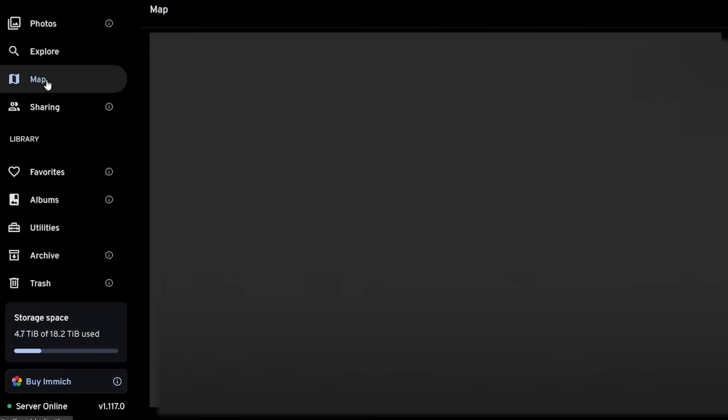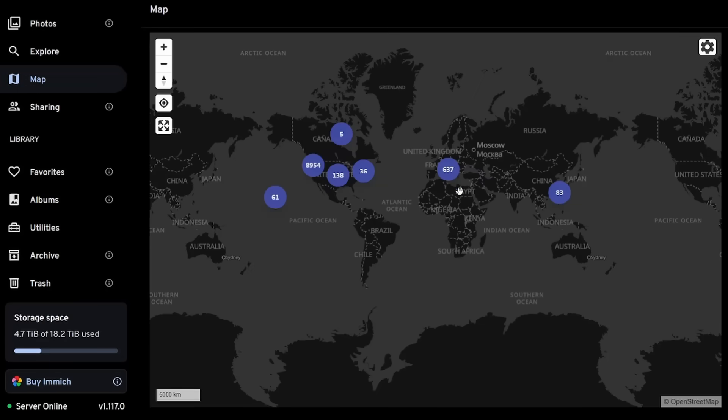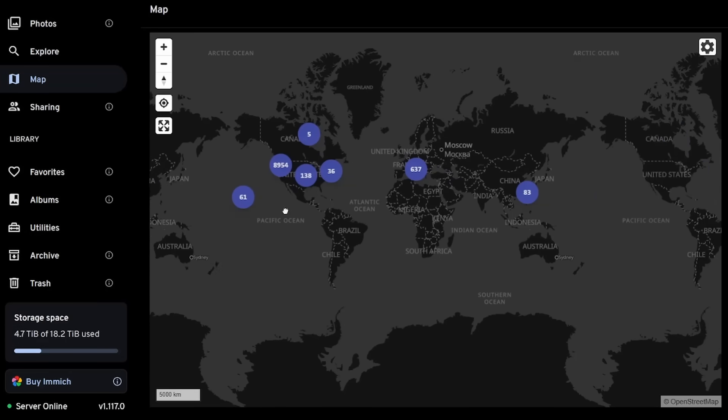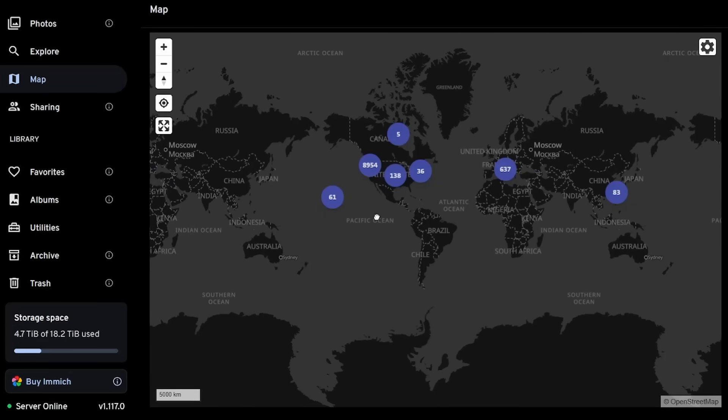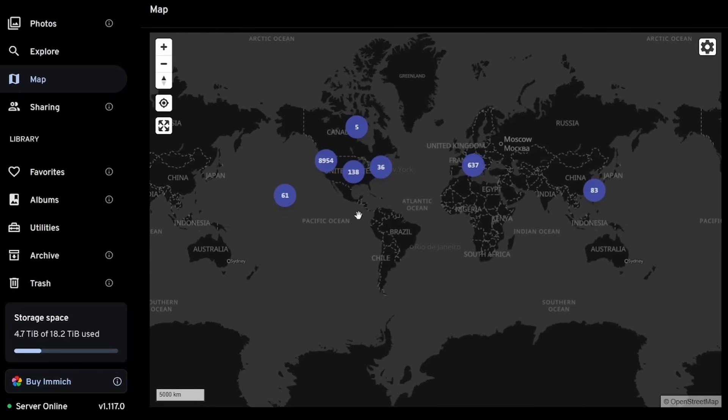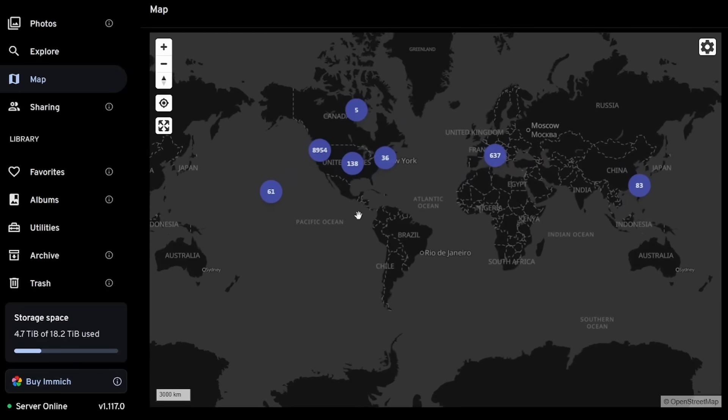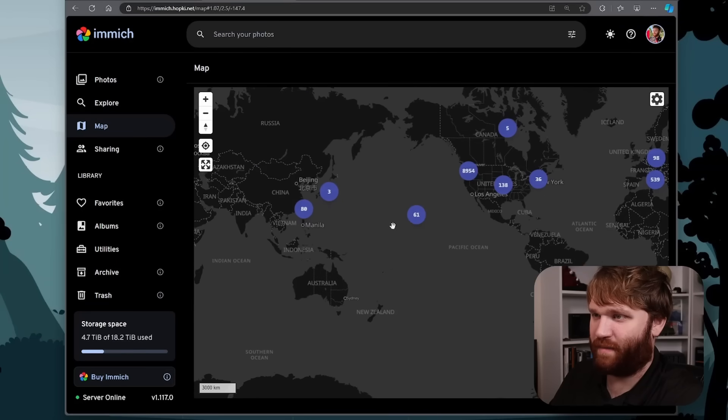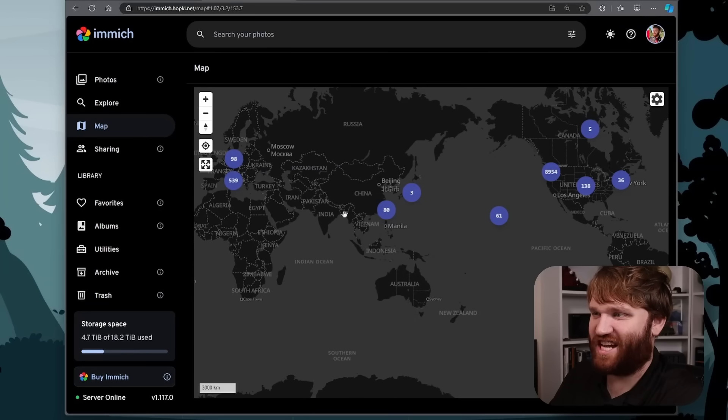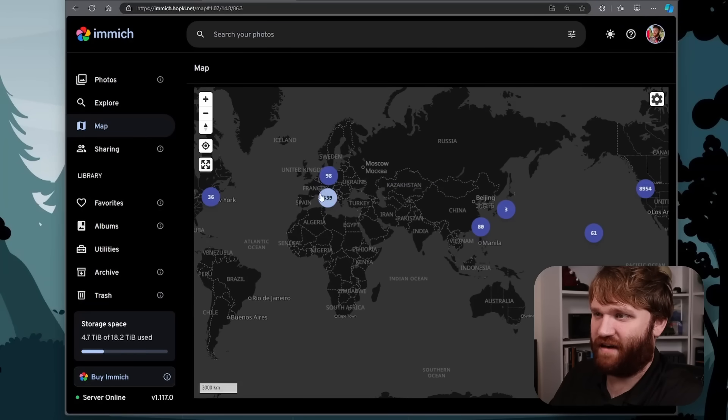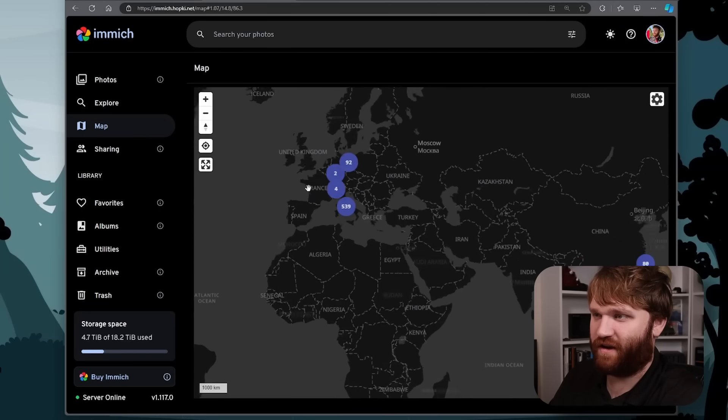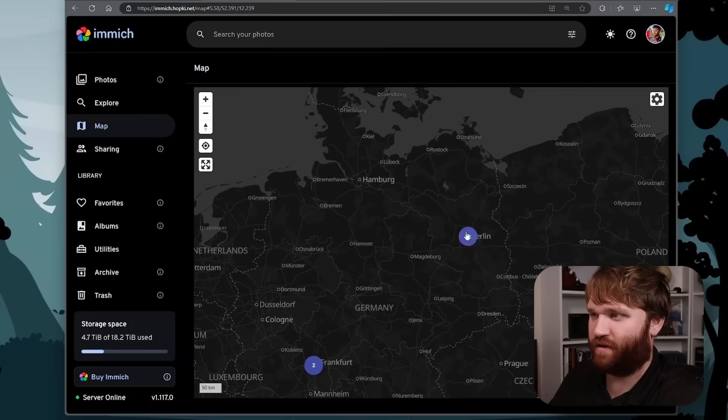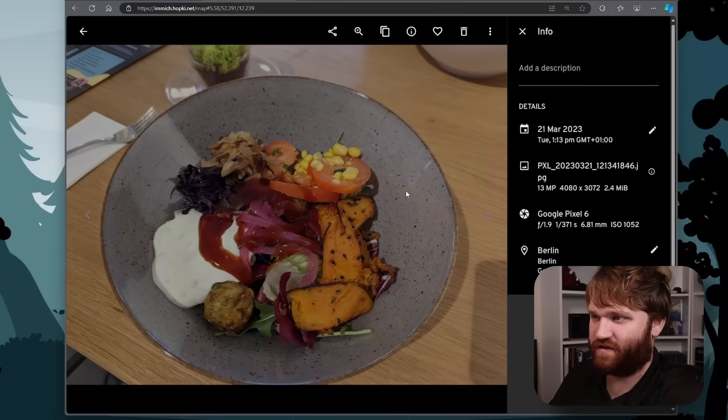And then if we go over to map here, this is just like those other services, we have a full world map of everything. So you can see I've kind of been some places, Hawaii, a couple places in China, we have Europe over here. So if I go down and we head over to Berlin, Germany,